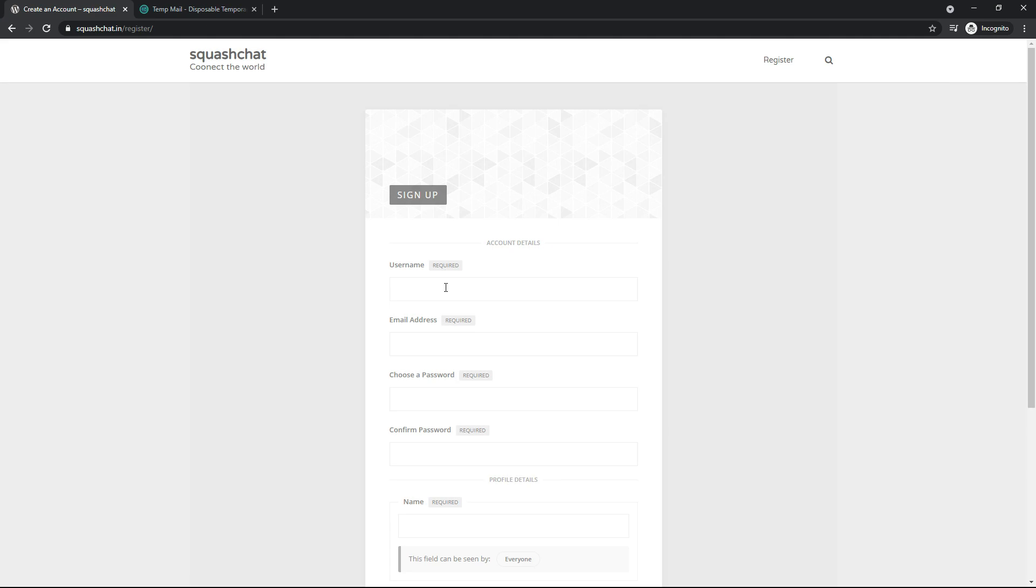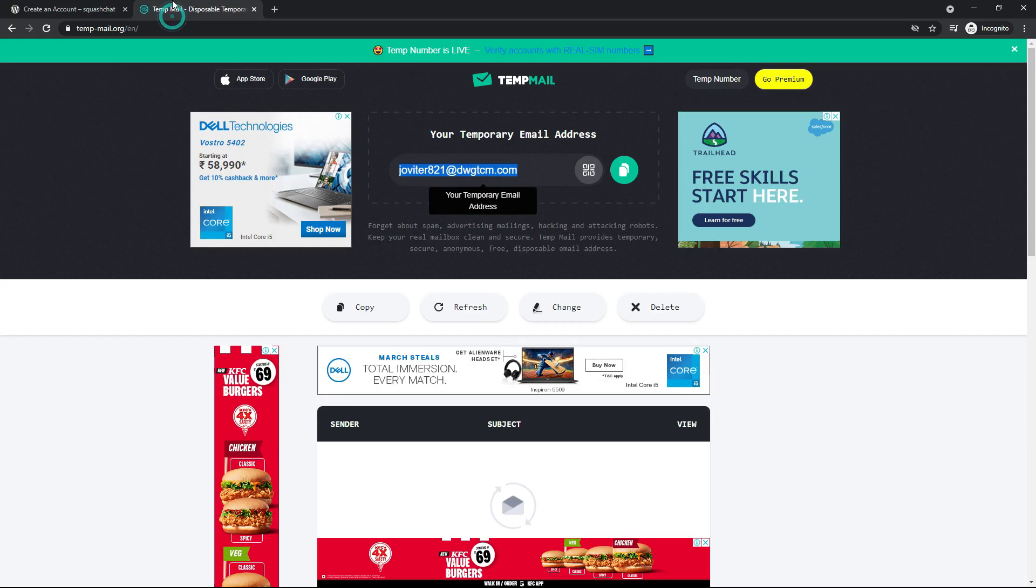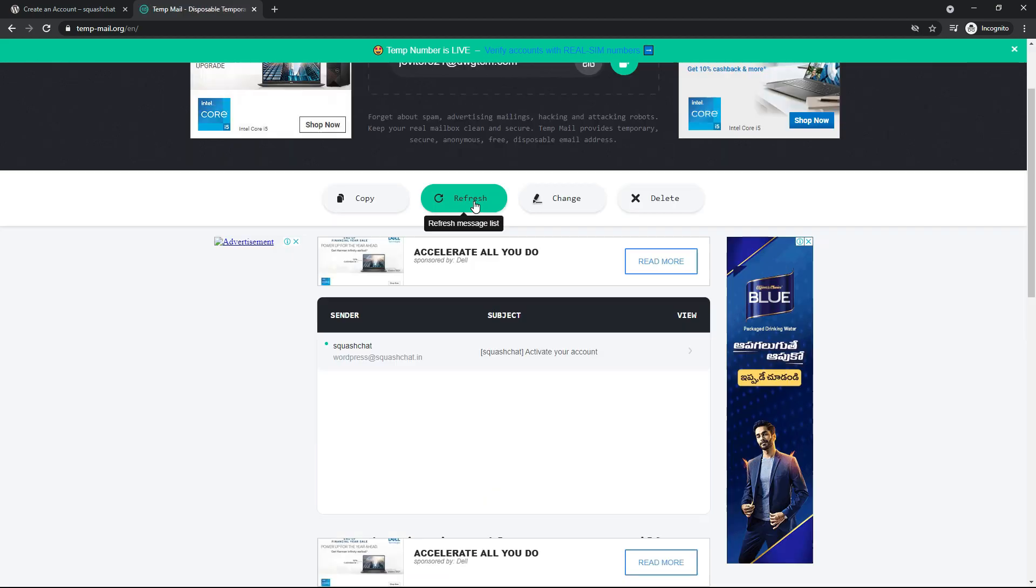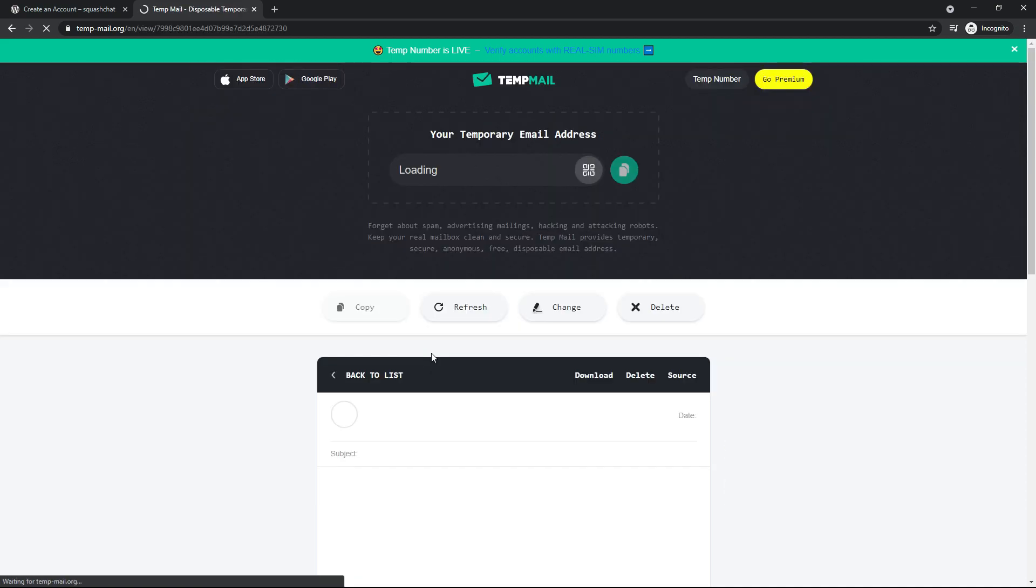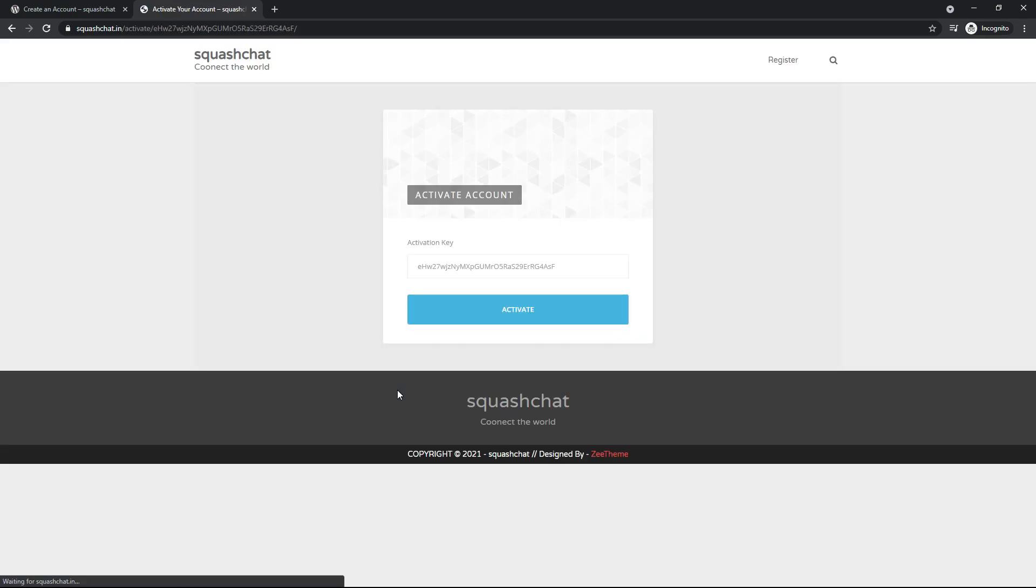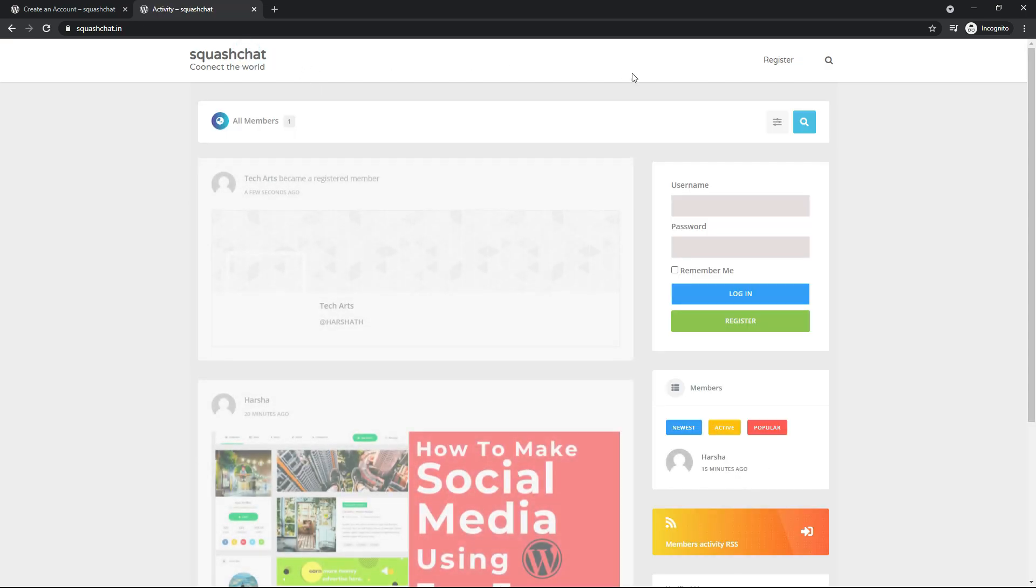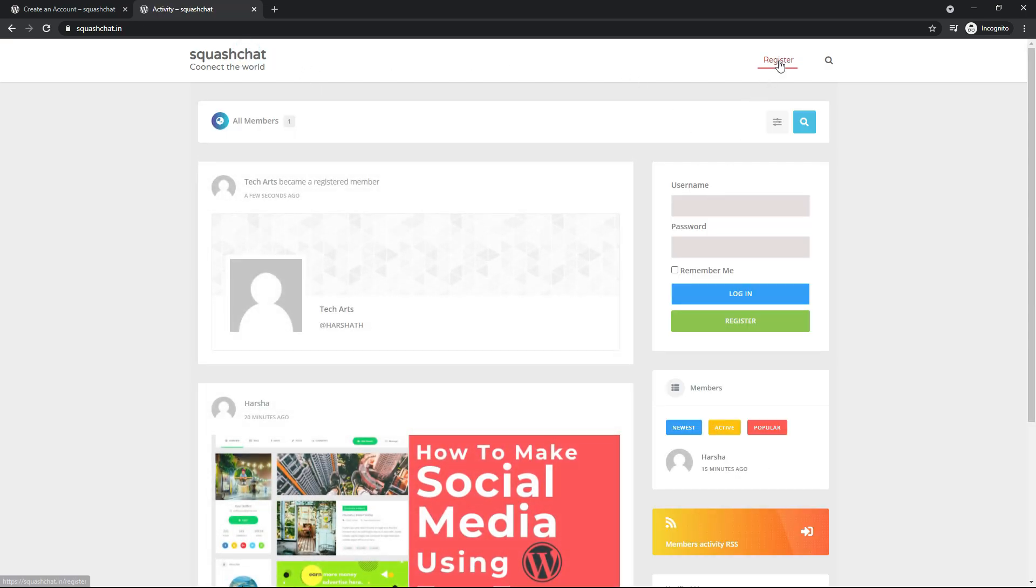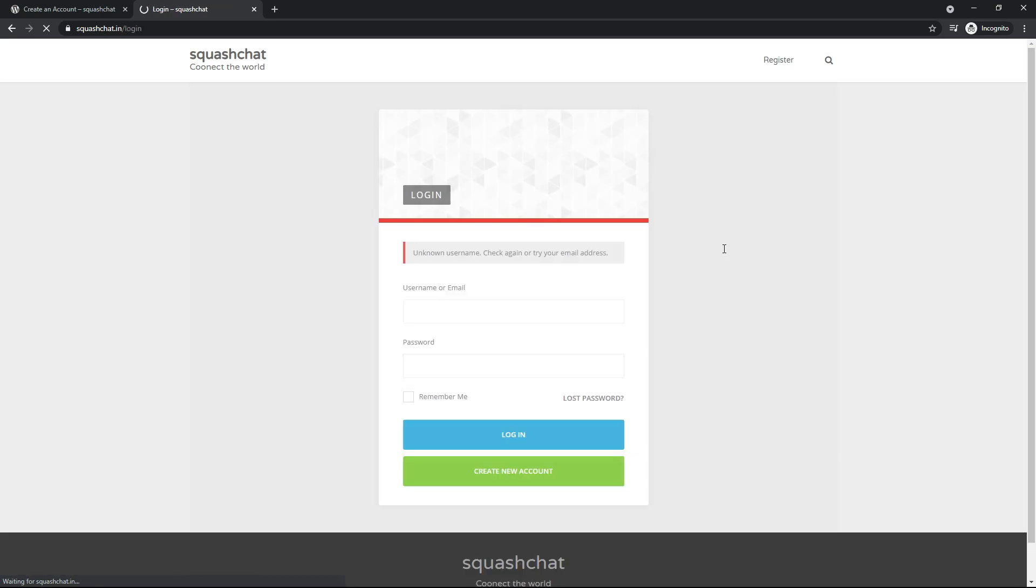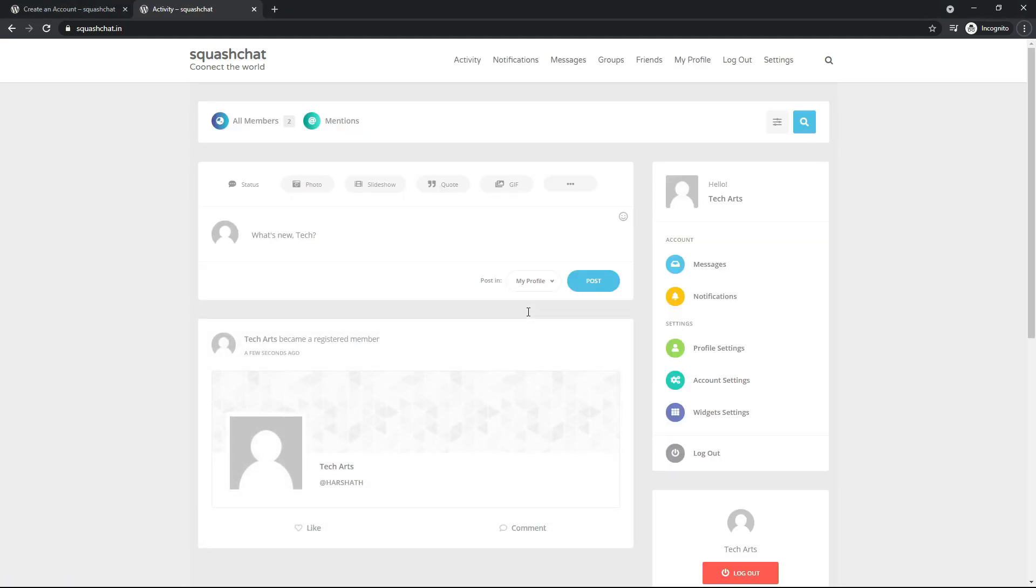I am using a temp email. Now you can see you have got a mail to activate your account. Click on this link and click on Activate and you have activated successfully. Now you can see we have successfully opened our new account.